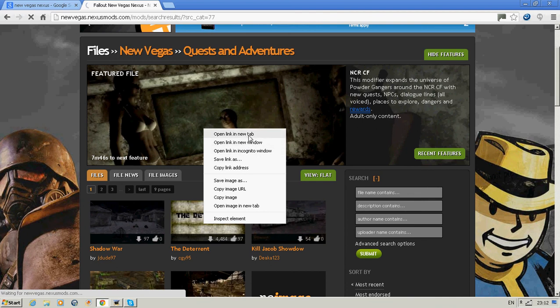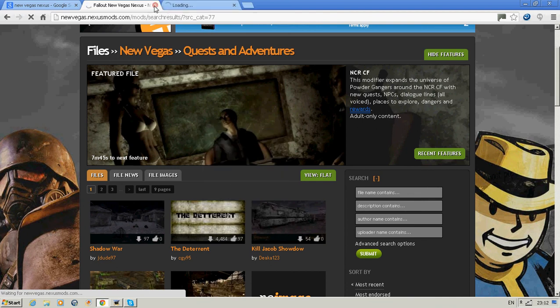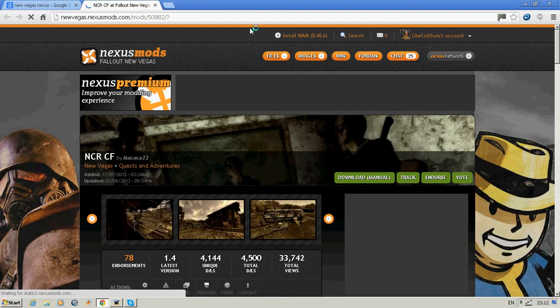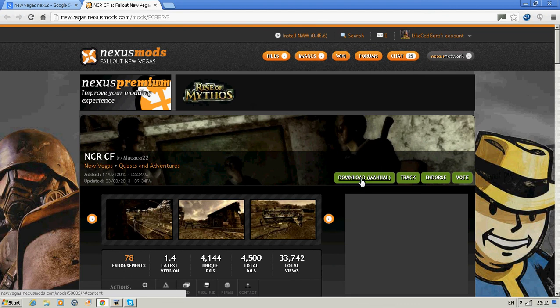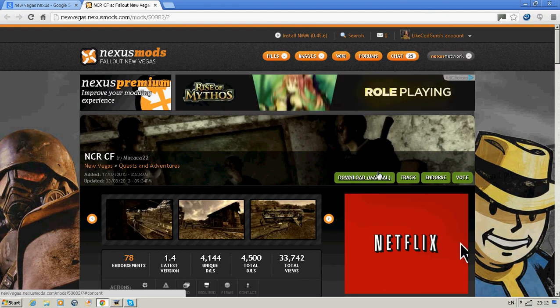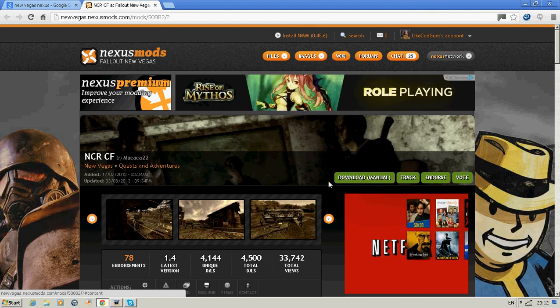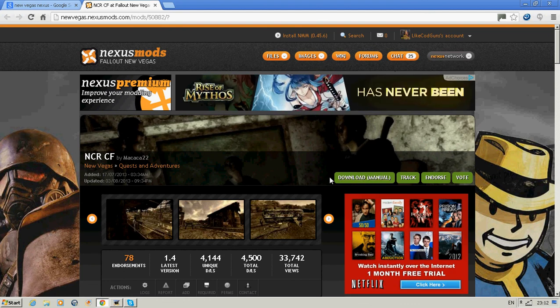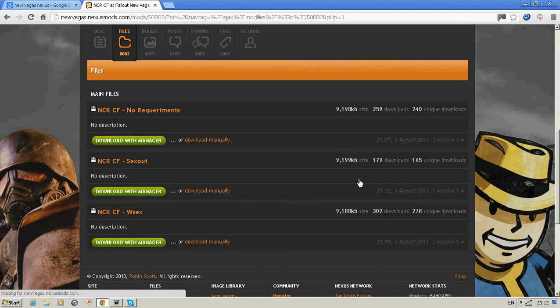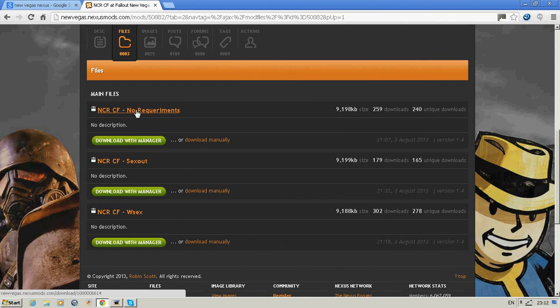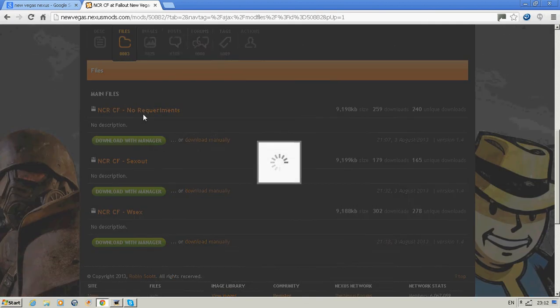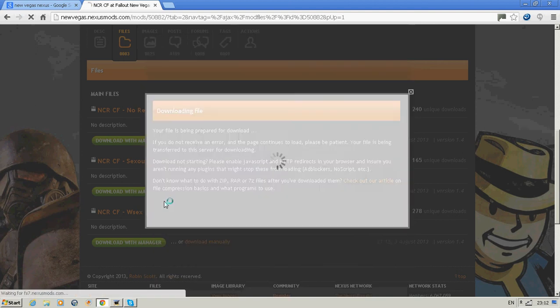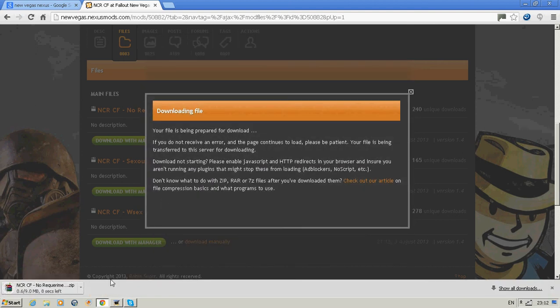What I find is sometimes if it doesn't load, just open it in a new tab and then it loads. Just click download manual. Make sure this is manual, not the other one. Just click NCRF, no requirements. Just click your one, I'd recommend. Then you just wait for this to install.